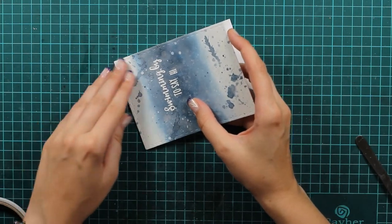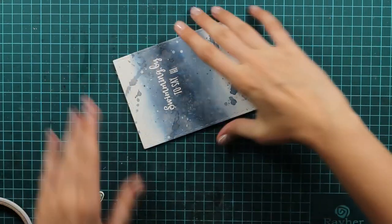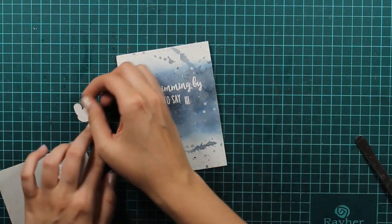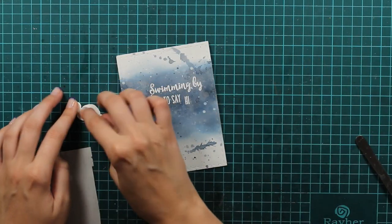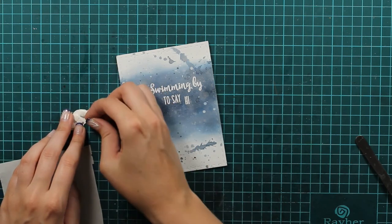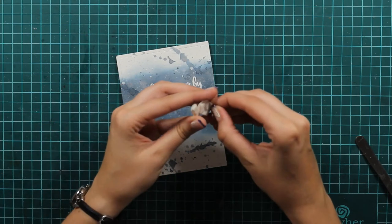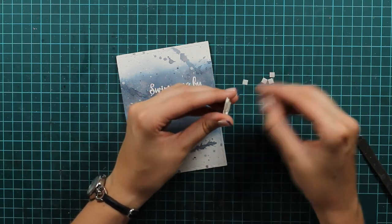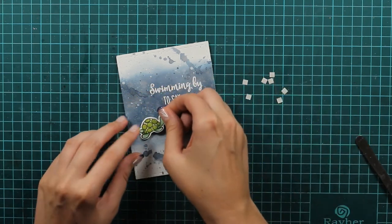I will put this on my card base with a lot of tape because I just want to make sure that everything stays as it's meant to be. And the last thing is just I will pop up this cute turtle.